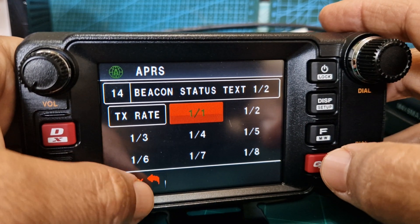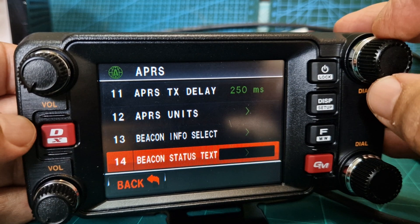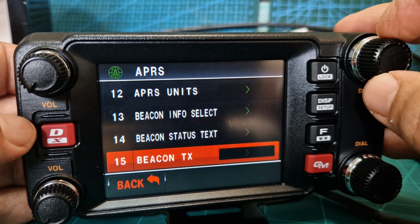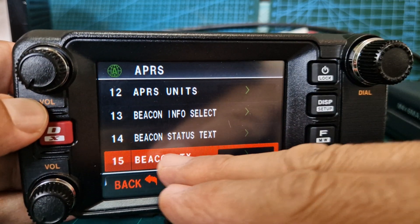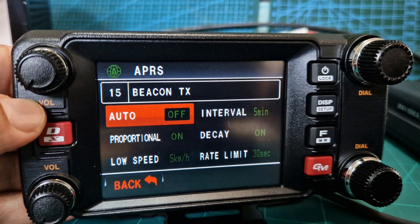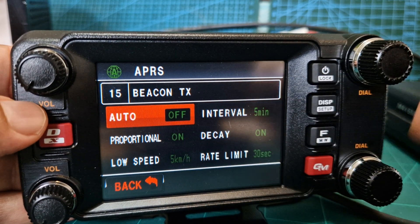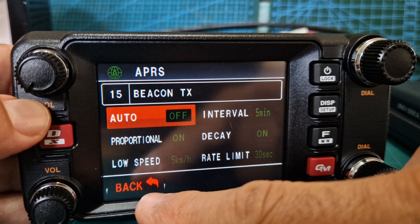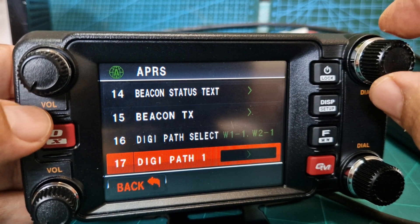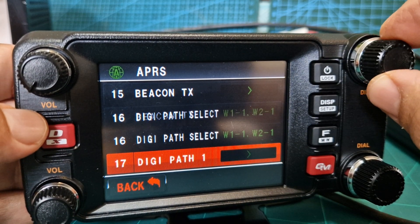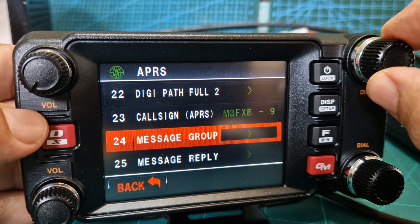Beacon TX - I think mine is manual, I'll tap it, just leave that alone for now. Digi path - haven't changed that. Go past all that. Call sign - that's very important.